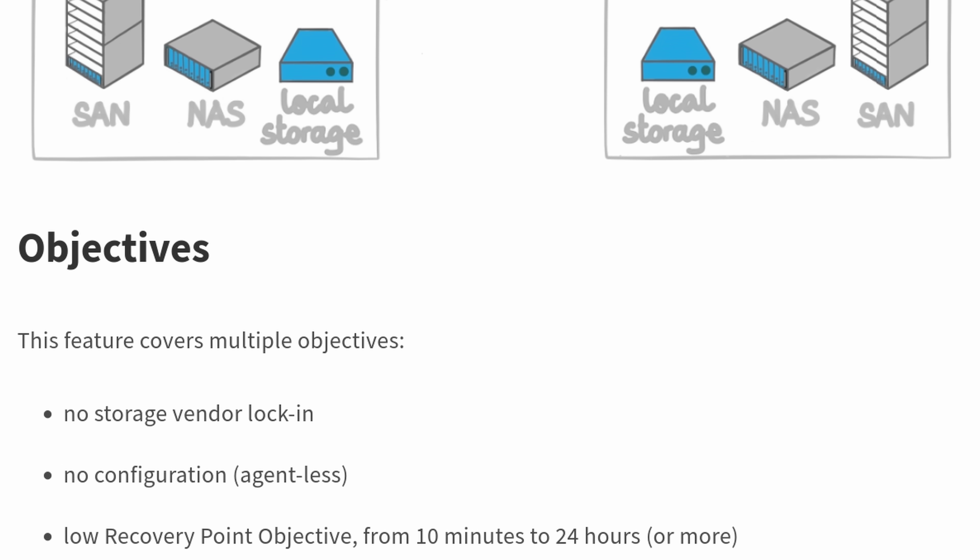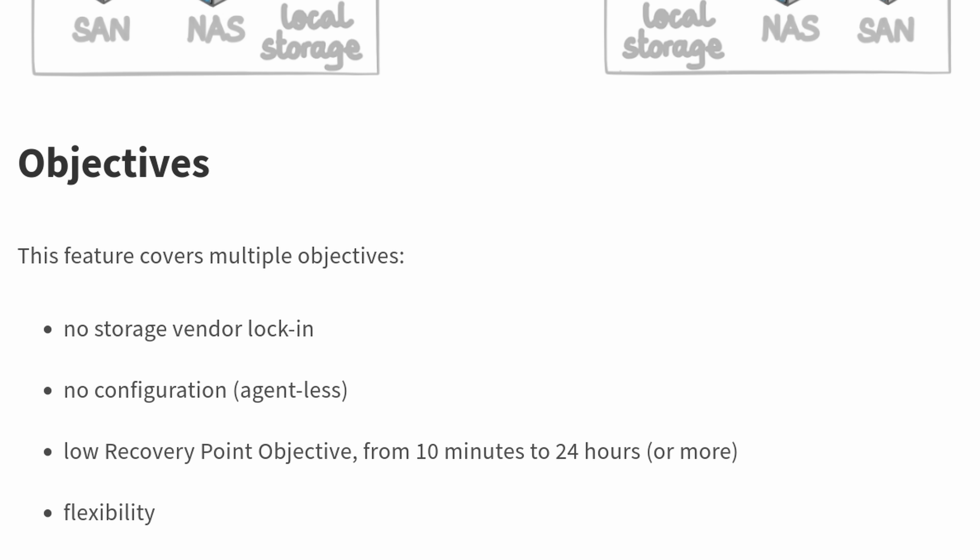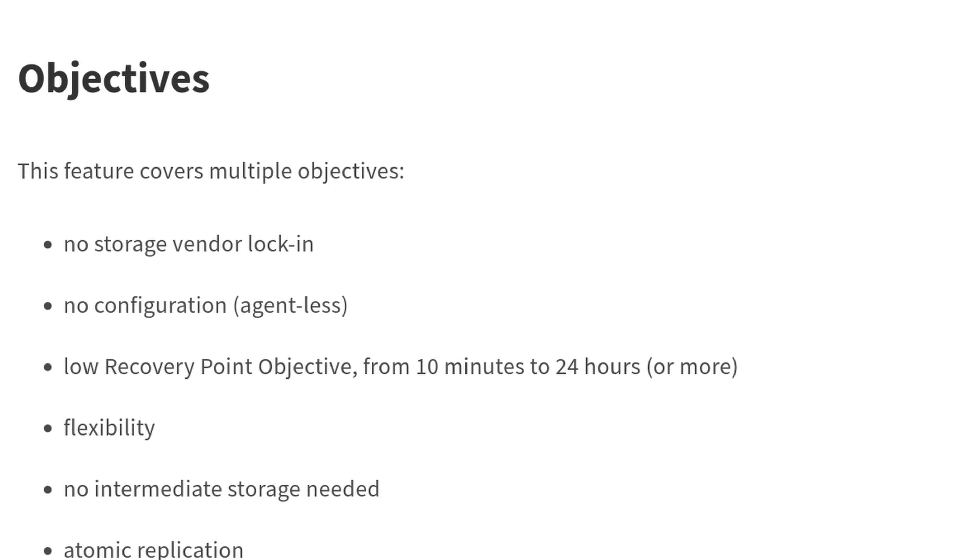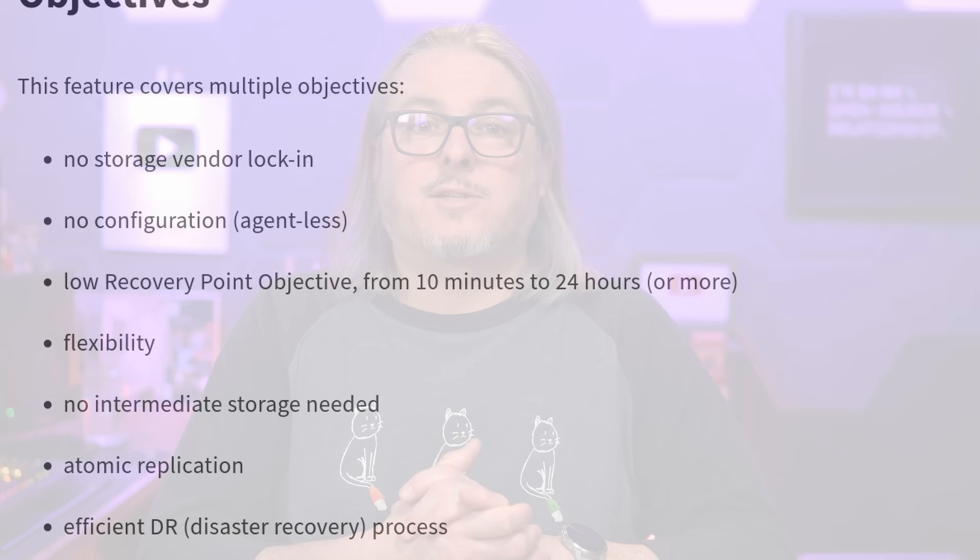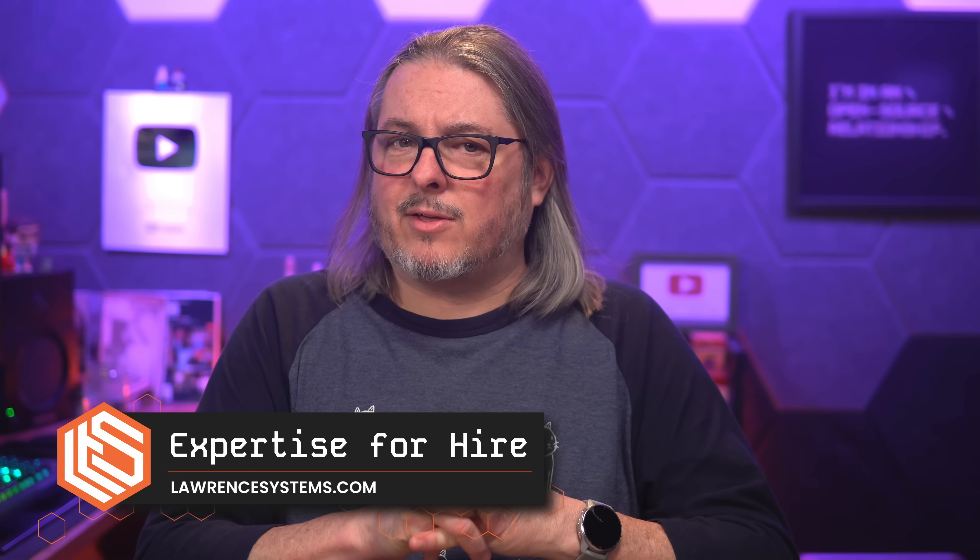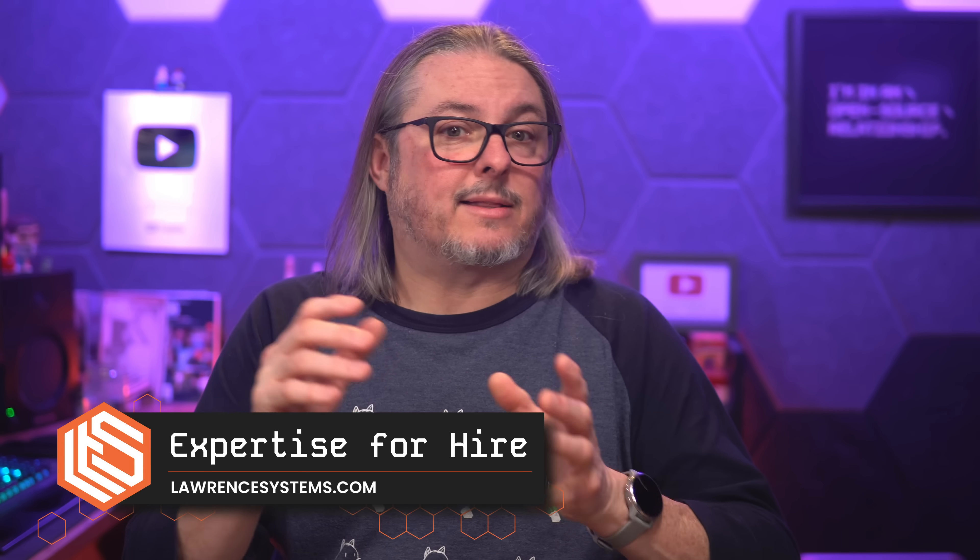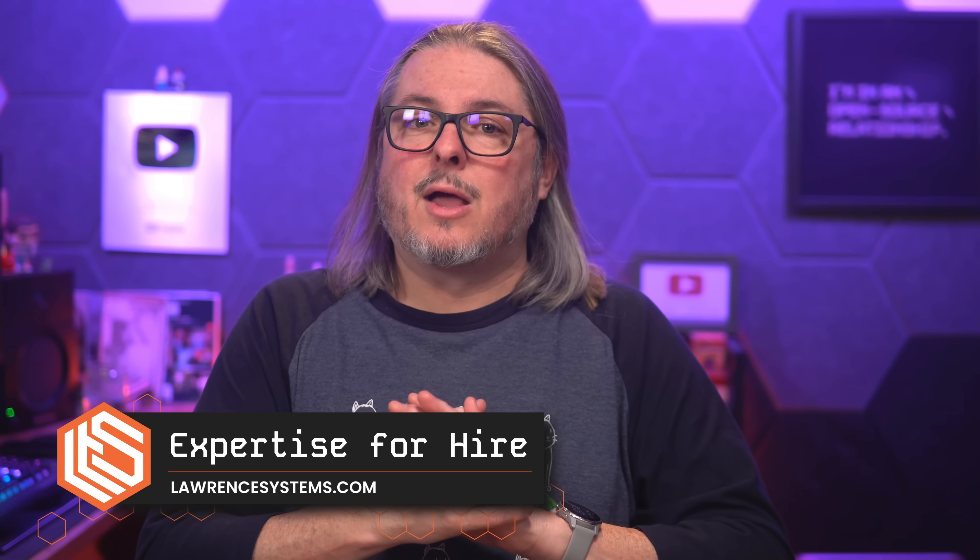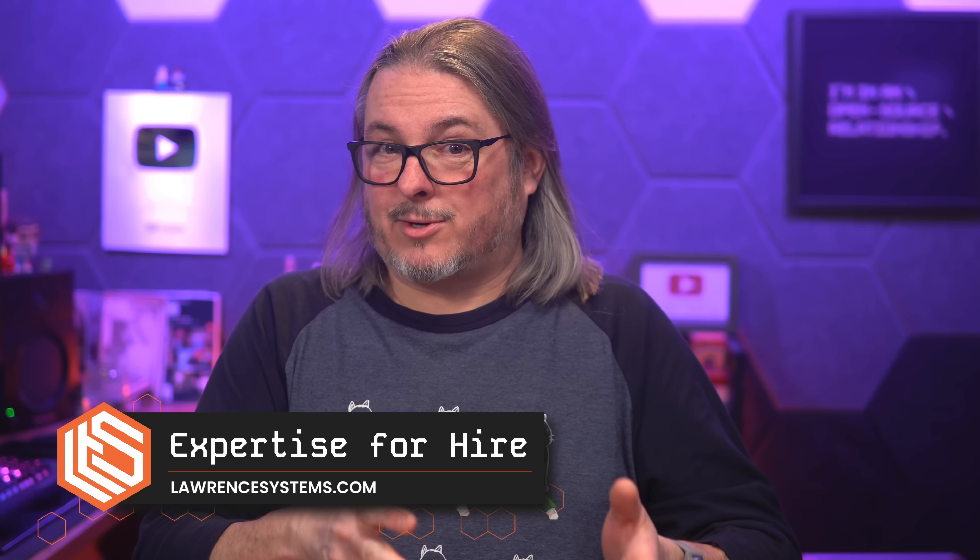With continuous replication, your recovery point objective is going to be much faster than going through the usual backup and restore process. In this video, I'll walk you through how to set up continuous replication with Zen Orchestra, along with how to automatically validate those VMs are able to boot at the second location. Because as we know, untested backups or untested replication plans are really just wishful thinking. So let's get started.